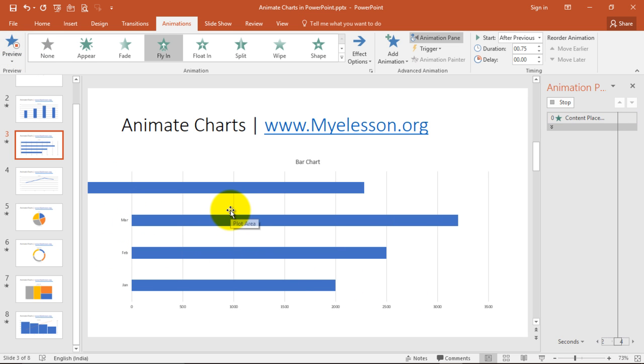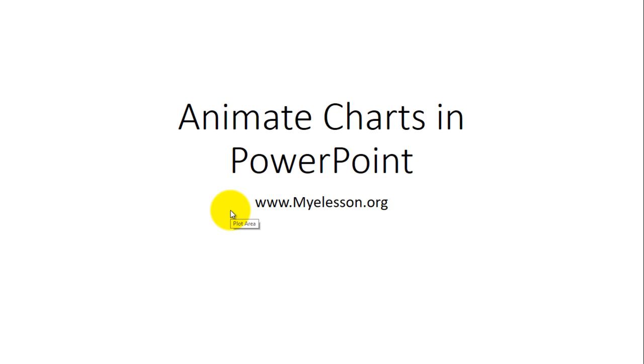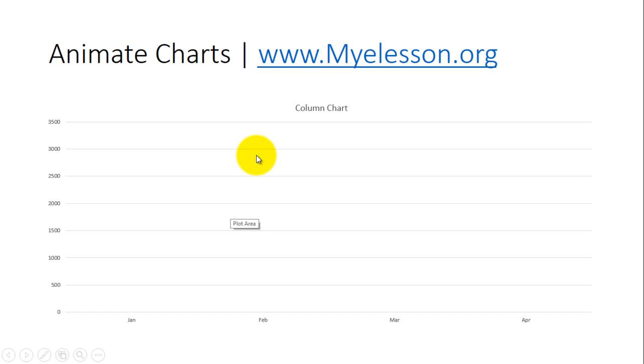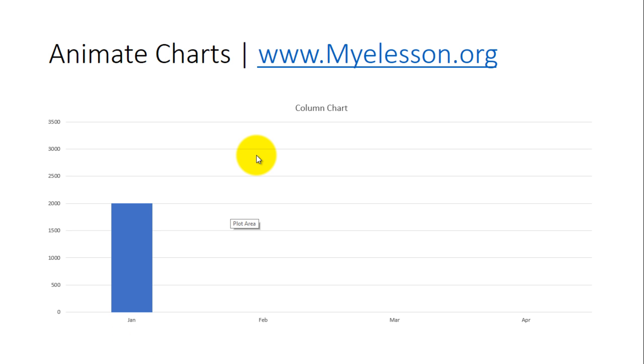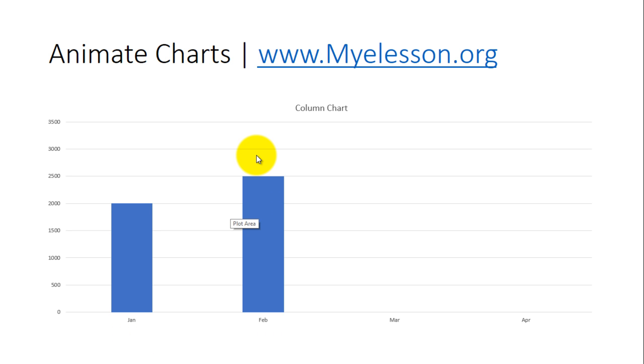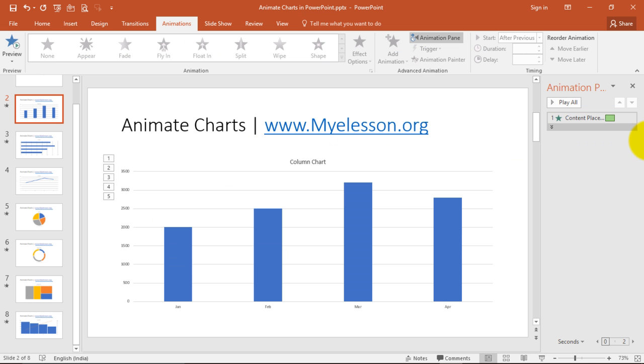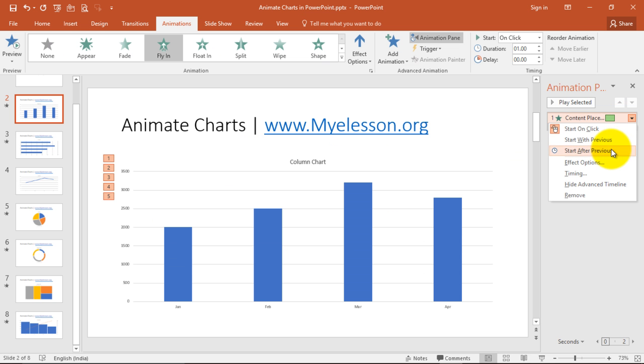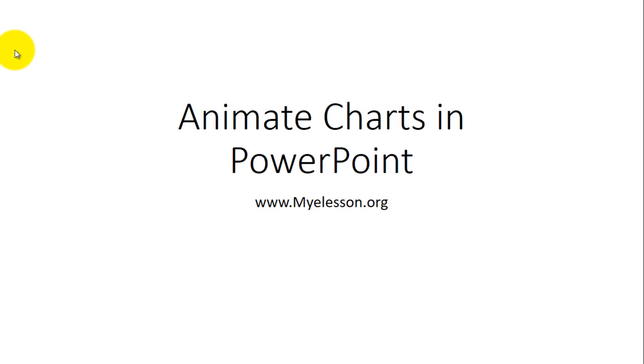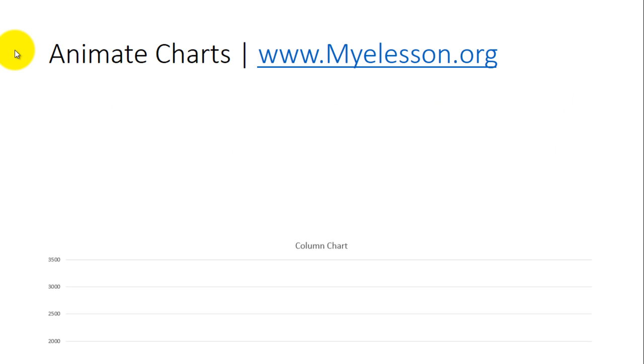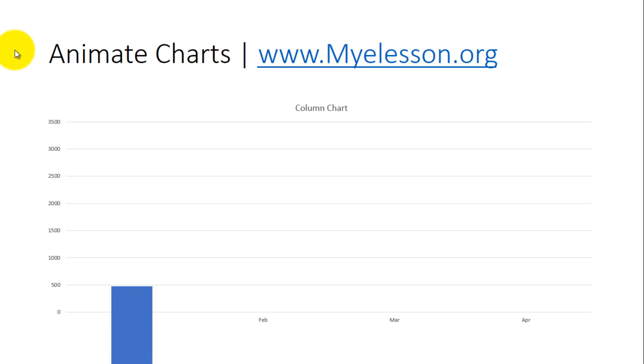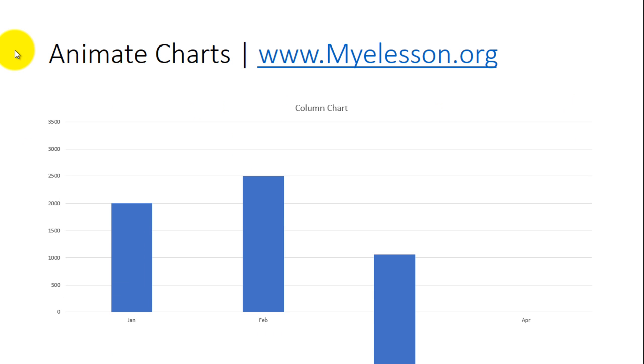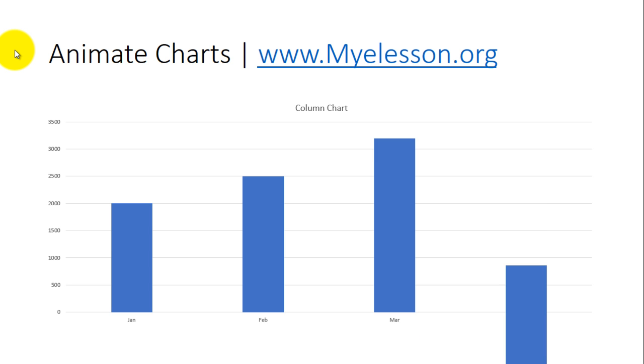Now once you play your animation, make sure that you have chosen the option save with previous, and it will come automatically. How do we do that? We click over here, we choose start with after previous. And now it will come automatically. See. One, two, three, four.